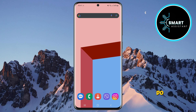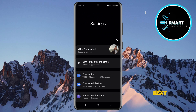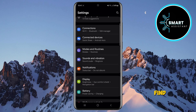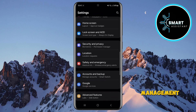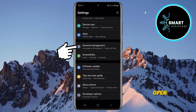Here's what you need to do. First, find and open the settings on your phone. Once you're in the settings, scroll down and find the General Management option. When you find it, tap on it to open.